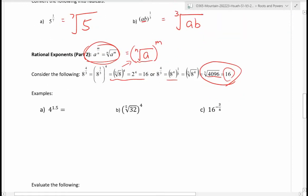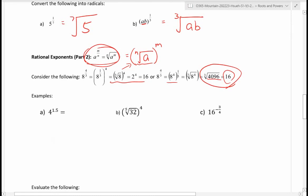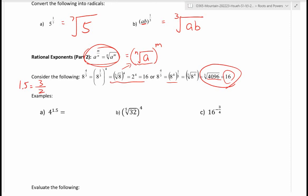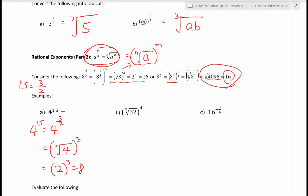Example: 4 to the power of 1.5. Since 1.5 is a rational number equal to 3 over 2, this is 4 to the power of 3 over 2. To evaluate: take the square root of 4, which is 2, then cube it — 2 cubed is 8. So 4 to the power of 1.5 equals 8.